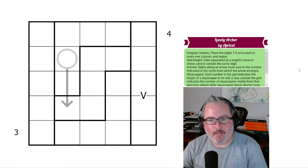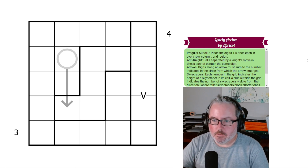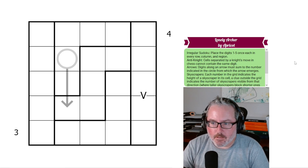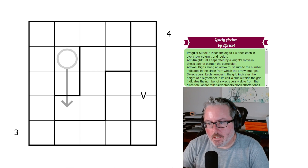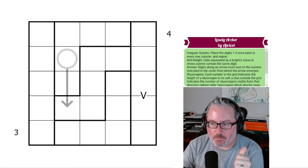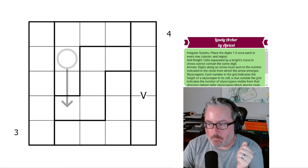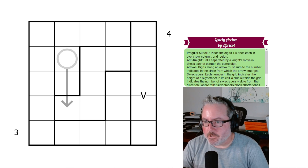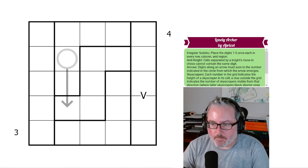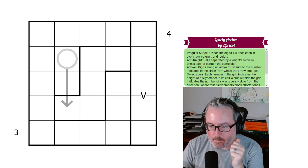Hey, welcome back to the channel. Today we have a 5x5 Sudoku — actually, now that I'm counting the squares. This one is called Lonely Archer by Apricot, and I don't have much of an intro today. All I will say is, if you enjoy these videos, please like, comment, and subscribe — you have no idea how much that helps me. My ultimate goal is to get to 1,000 subscribers. Anyway, let's get into some rules and start this off.